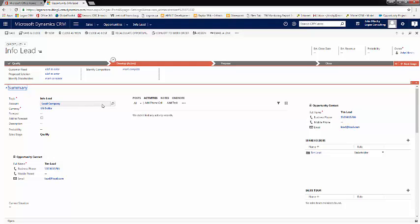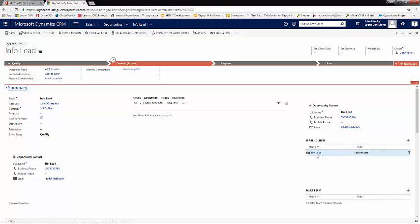Although this time, you can see that a lead company is created, and we still have our stakeholder, which is Tim Lead.